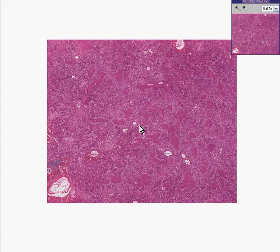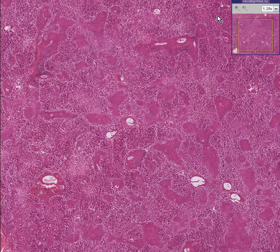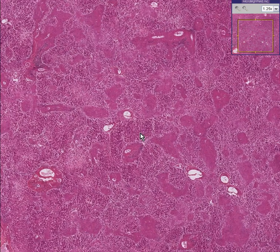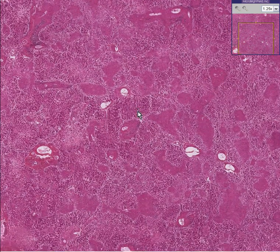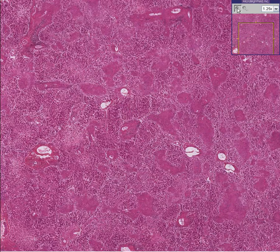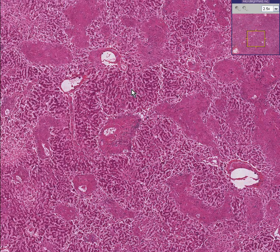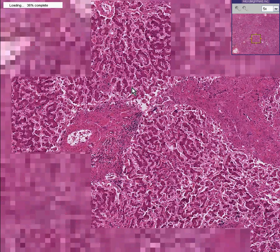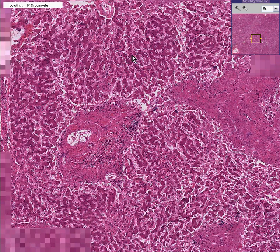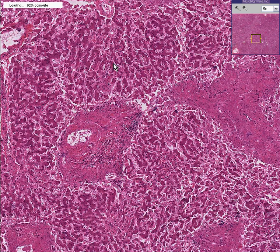My God, what do we have here? Let's take a closer look-see. And I think instantly when you see areas like this, you can recognize these as being hepatic tissue, cords, and sinusoids.